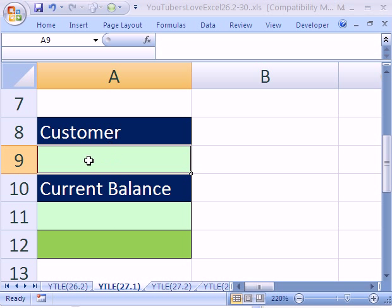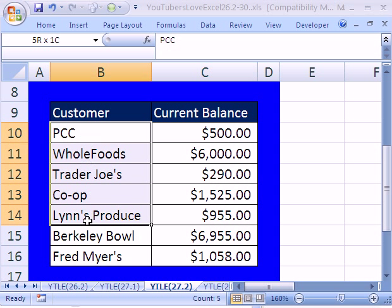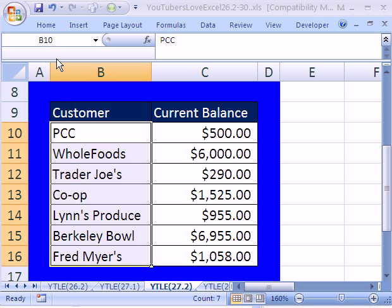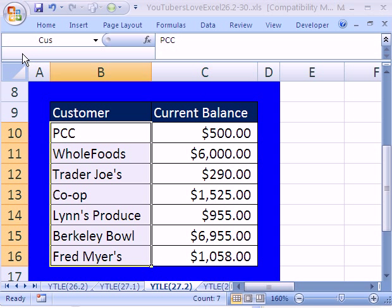So over here I'm going to add data validation, but first I've got to name the range. I'm going to come over to this sheet, 27.2. I'm going to highlight the names — not the field name, but just the names. Come up to the name box and I'm going to type CUS. I always like to use short names.